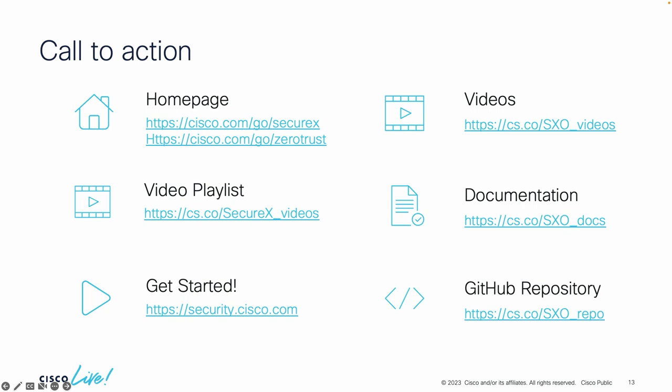I wanted to share resources with you. As a call to action: since most people here are not yet using SecureX, you can sign up for free — it's a complimentary tool. Just go to security.cisco.com, create an account, provide information about the Cisco security solution you're already using to enable it, and then click on enabling orchestration. It's about three clicks to have SecureX available, and then you can start exploring the over 400 pre-built content items to make those automations a reality for you.